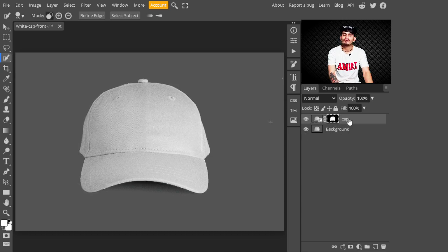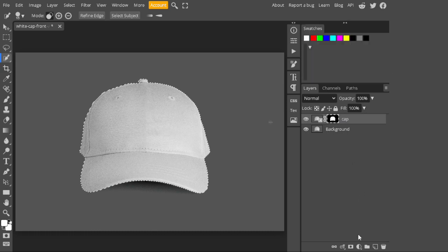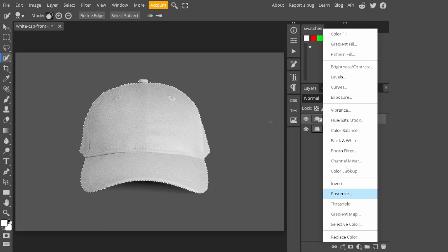Now my mask is added on this cap. After creating a mask, just press Ctrl and click on this mask button. With the selection active, go to adjustment layers and select Hue/Saturation. I'm selecting Hue/Saturation here because now I will change the color of the cap.